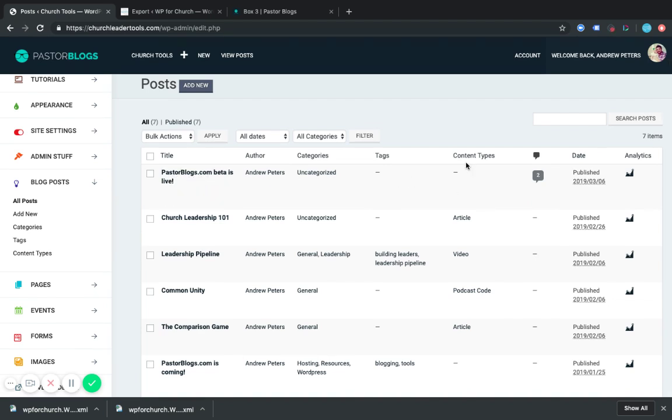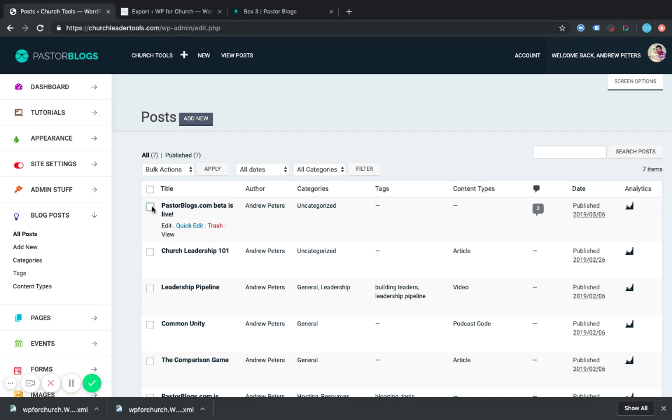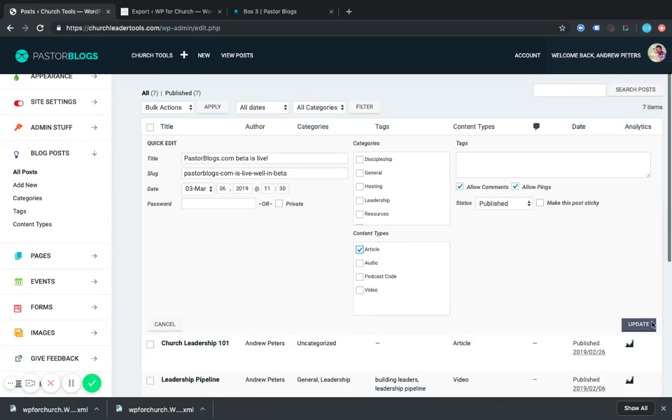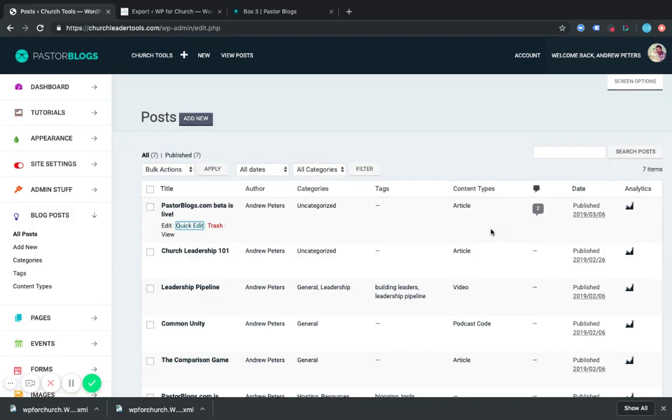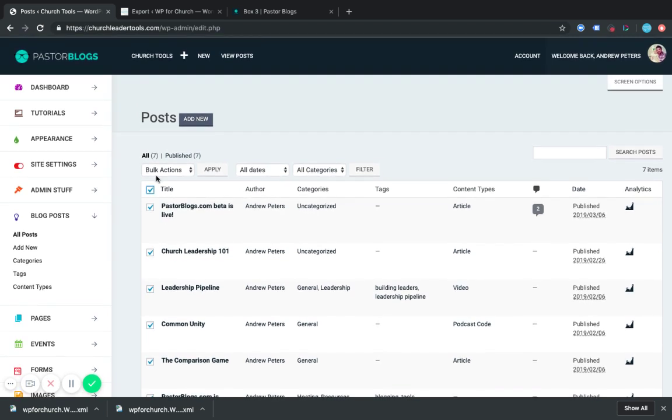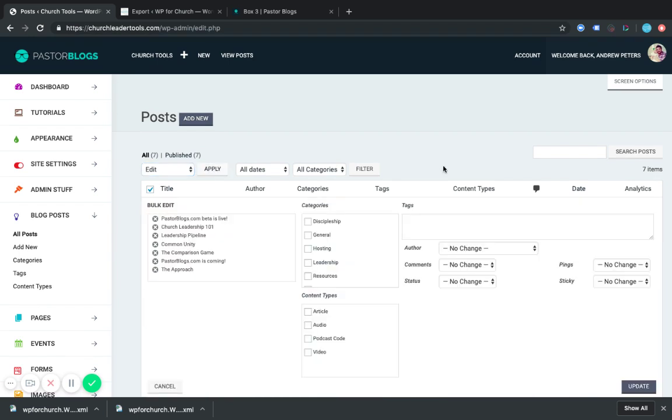And another thing you'll notice over here is that my content type isn't there. So what I want to do is edit, quick edit this. And I should be able to assign an article and update it. This makes sure that it uses the article template that we have or the article layout for Pastor Blogs. If you're coming in and you have 30 posts that you're importing, what you can do is click this little checkbox that selects all of them. Go to Bulk Actions, Edit, and Apply.